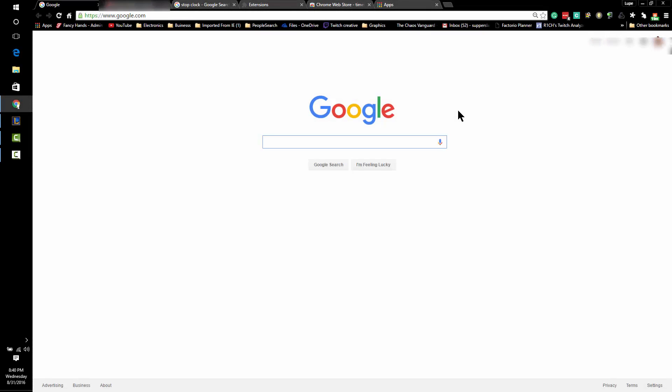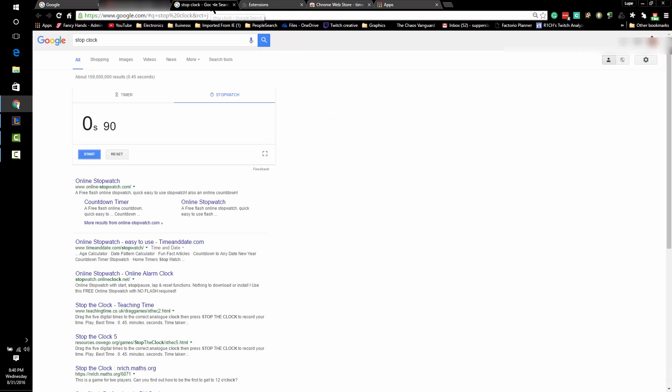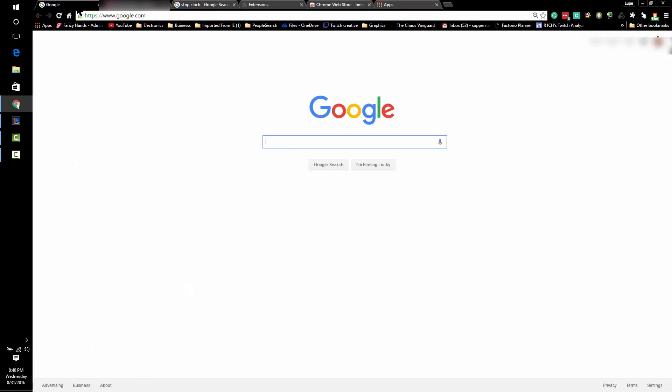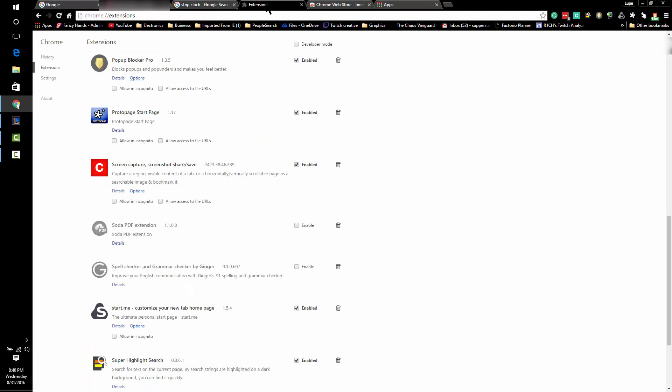In response to one of the questions, one of the things you could do while you're online is time the amount of time you spend working on a project. There's many ways of doing this, from online timers to stopclocks similar to this one - there's dozens of them. However, if you go to your extensions in Google Chrome...